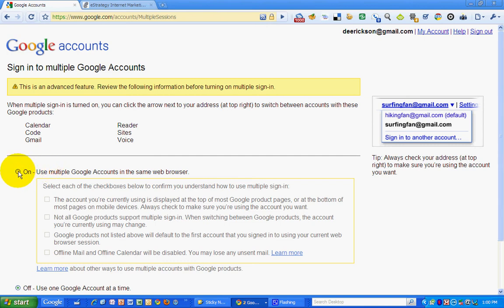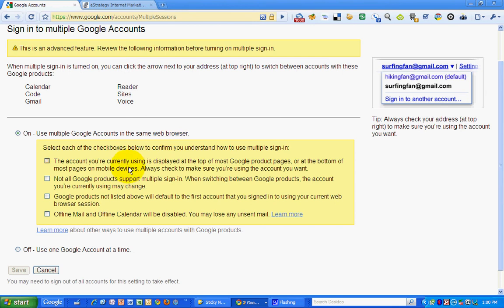So I want to use this. Select the checkbox, confirm you understand how to use multiple sign-in. The account you're currently using is displayed at the top of Google Pages, at the bottom of most pages on mobile devices.